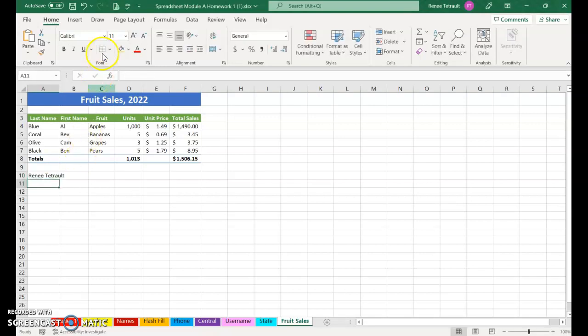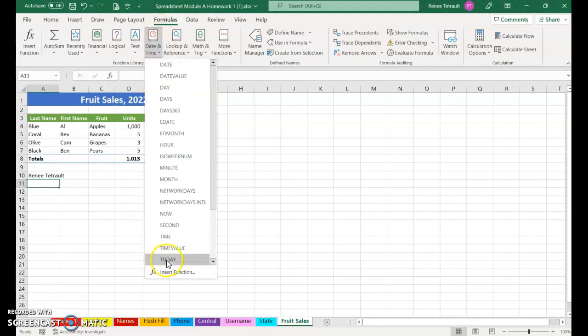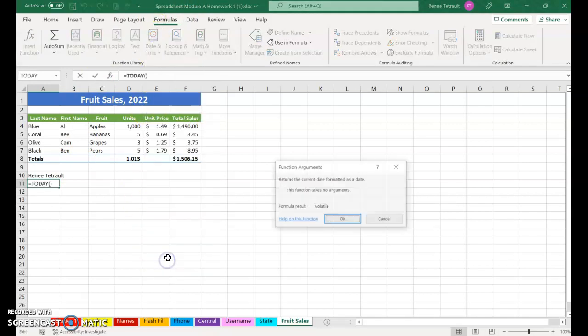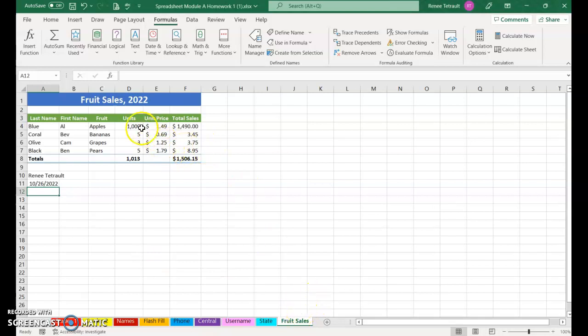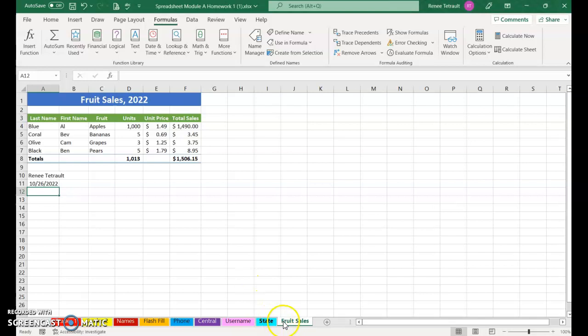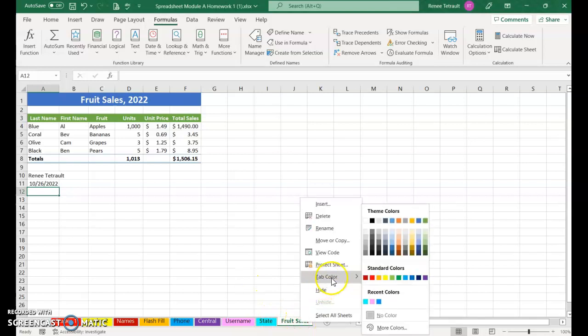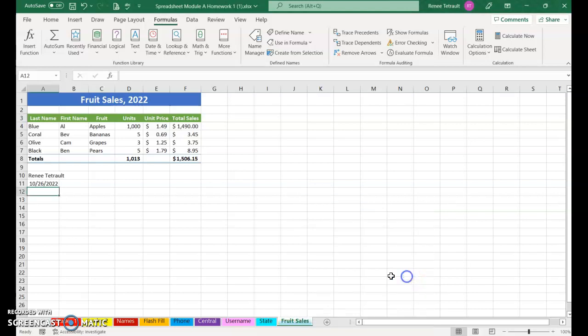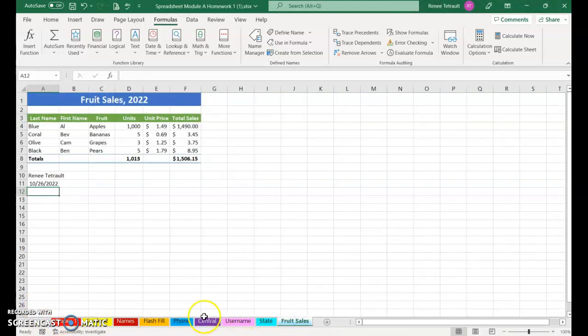And then in row 10, you can take your name, and then for today's date you'll choose Formulas, Date and Time, select Today, and okay. And there's the formula equals TODAY, open close parentheses. So again, this can be separate on its own workbook, Fruit Sales 2022, or you can have it at the end of all the tabs in the assignment homework number one. And if you want to change the tab color, you're more than welcome to do that. And that's a save and submit for the fruit sales. Thank you.